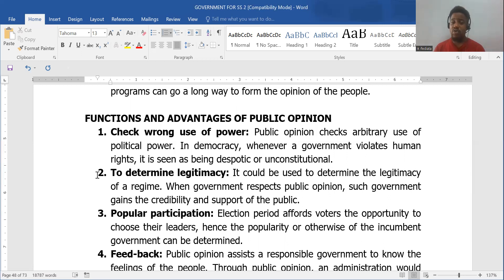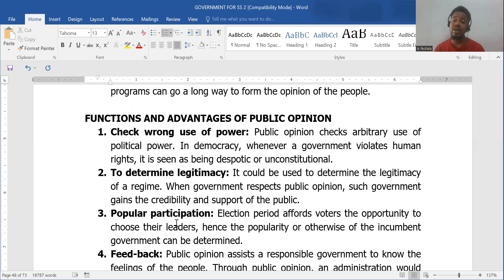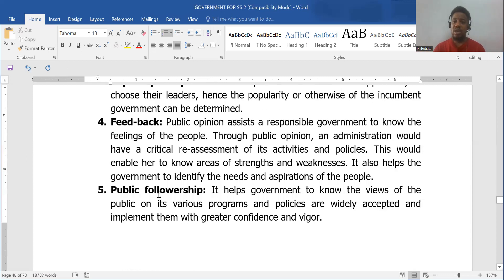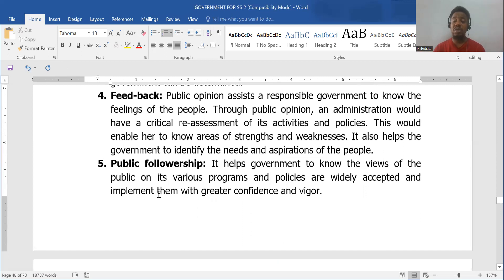Election periods afford voters the opportunity to choose their leaders, so the popularity of the incumbent government can be tested through popular participation. Public opinion can also be an avenue for feedback for the government, telling the government how much the people believe in them or how the people accept their governance.